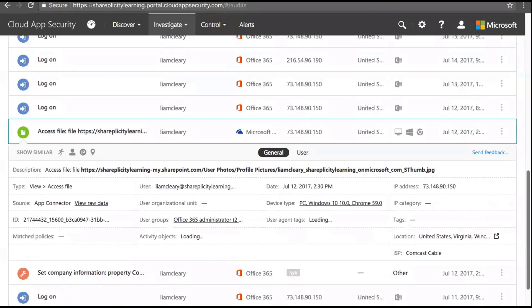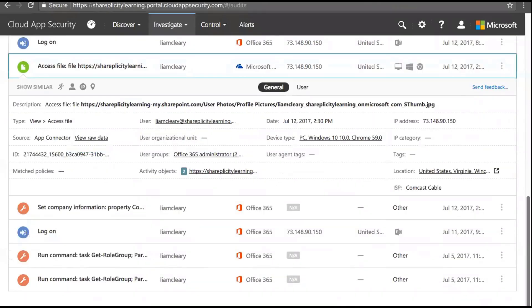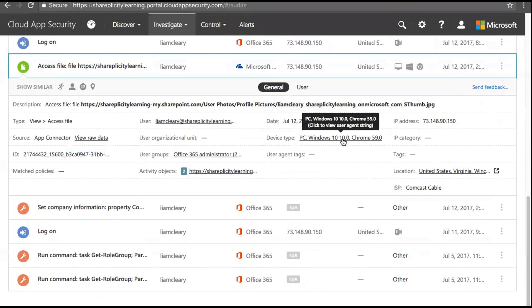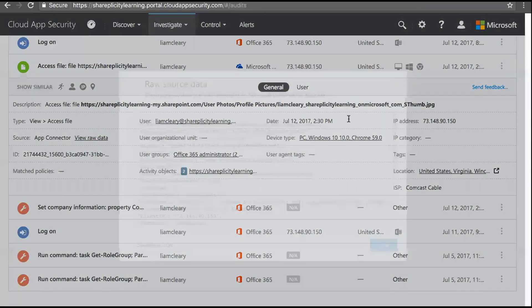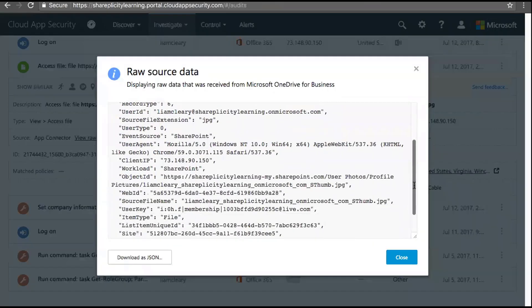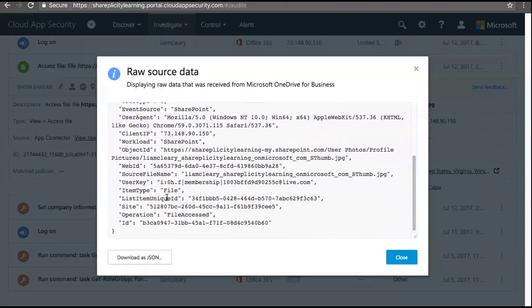Scrolling through the activity log, I can see Exchange logging in, then accessing a file from OneDrive — and notice it tells me it's a PC running Windows 10 using Chrome. Clicking into a specific activity, I can see it was me getting my profile image. I can see the date, IP address, device information, which groups I belong to, and where it's coming from — my ISP. I can also view the raw data as a JSON object, which can be downloaded and used to augment other applications.